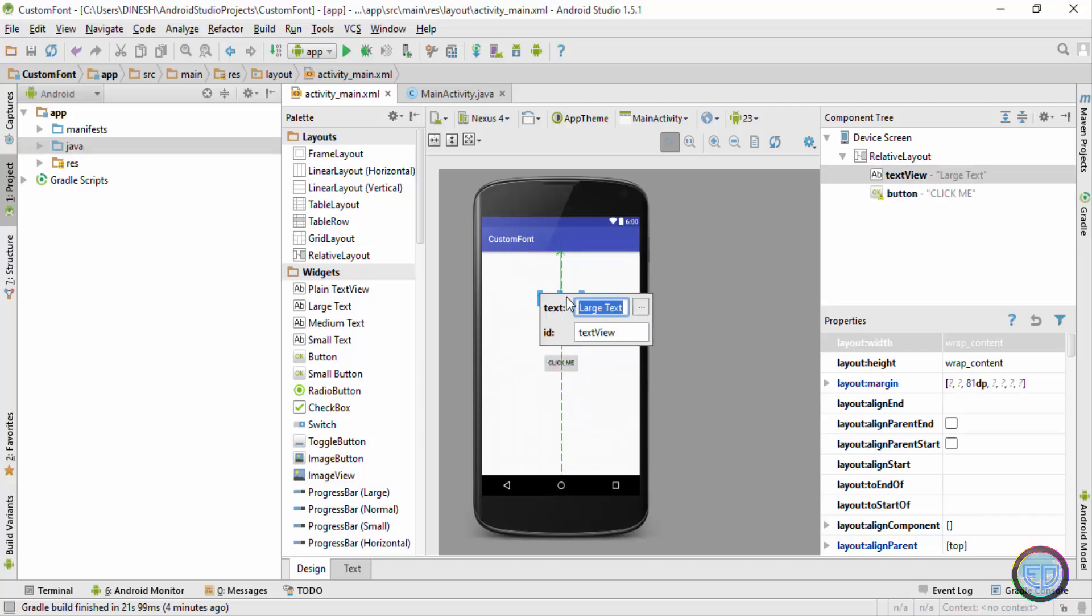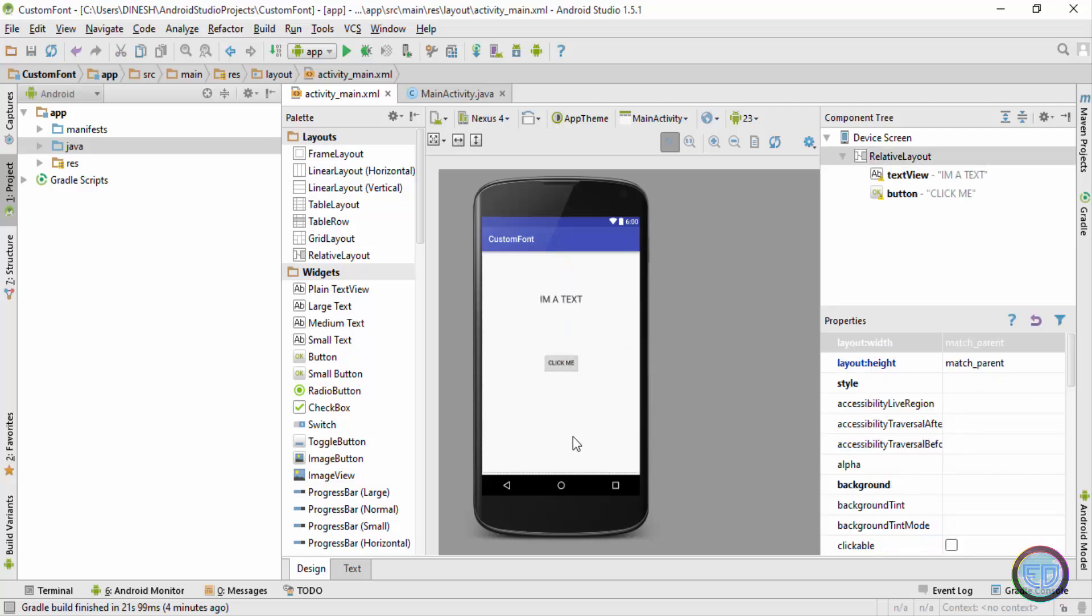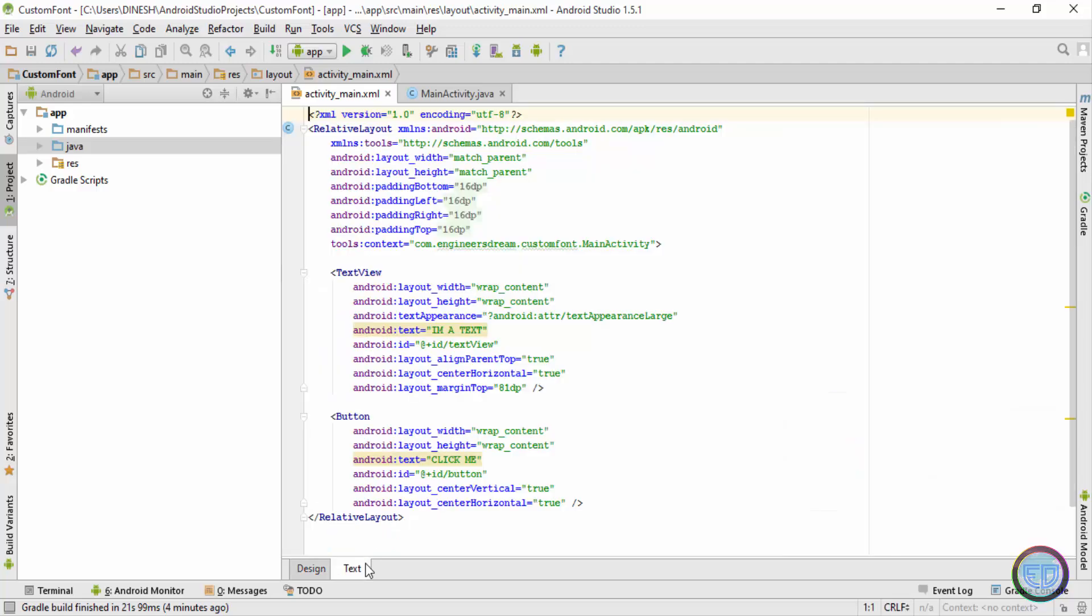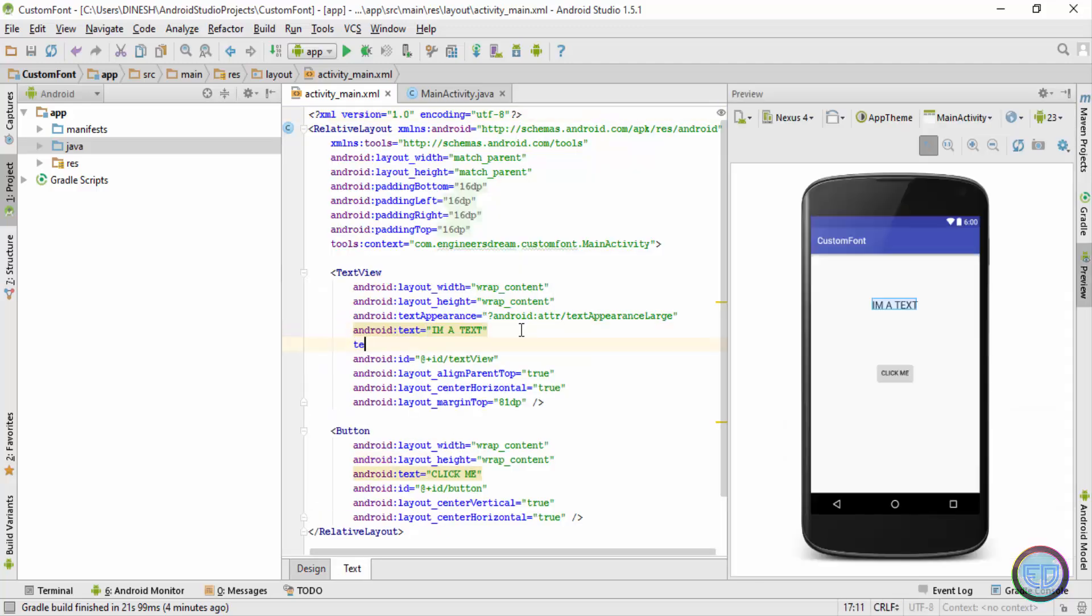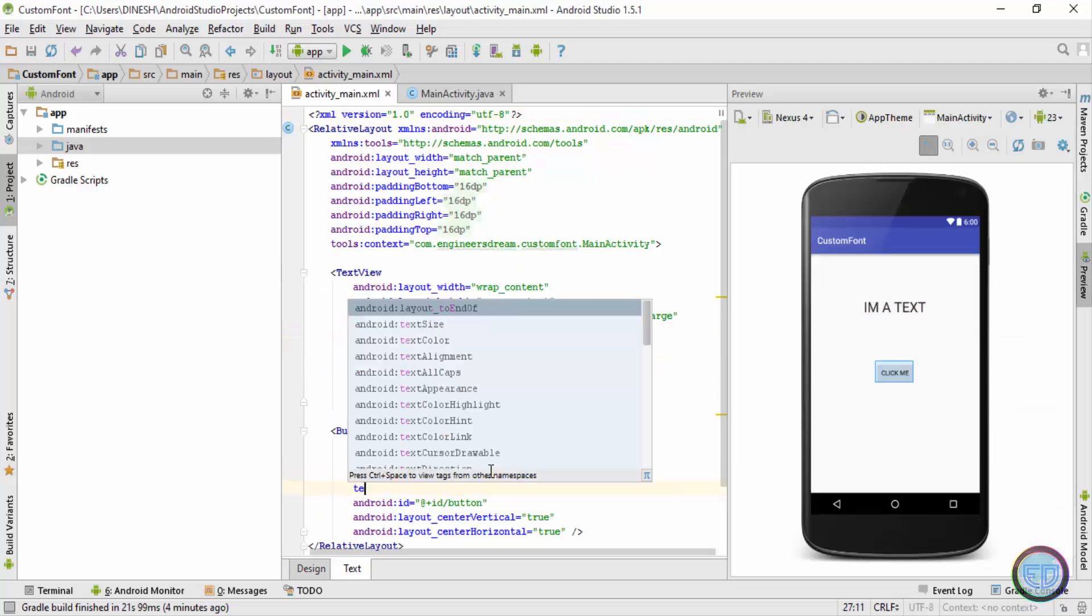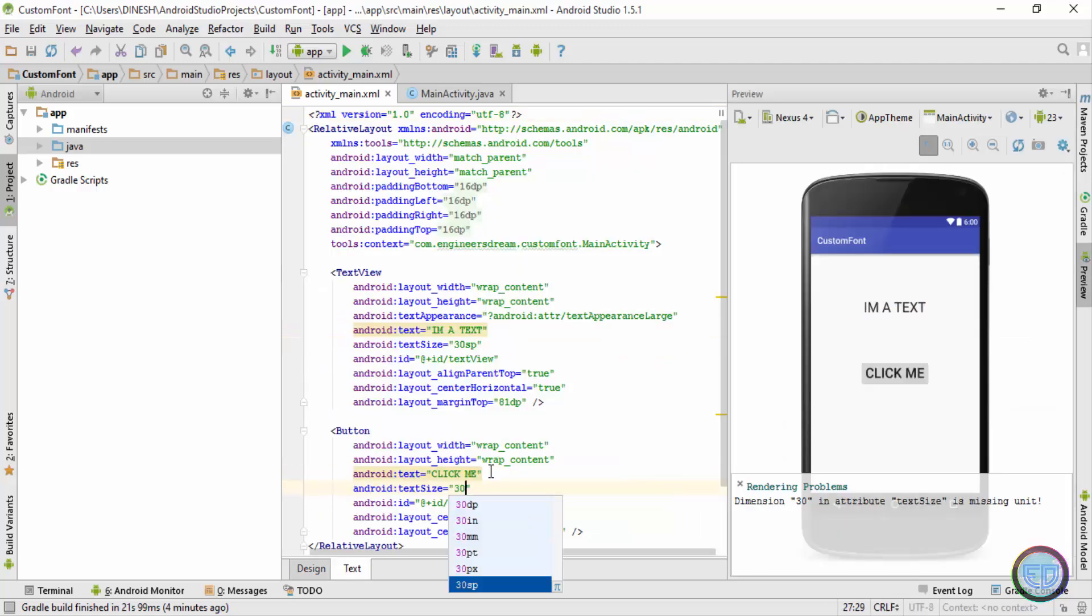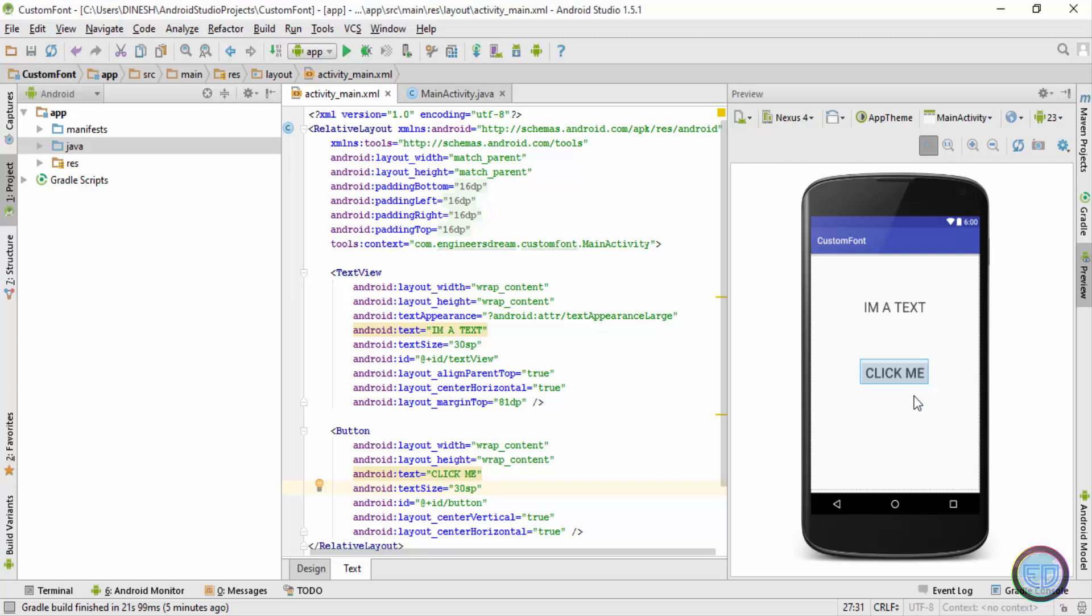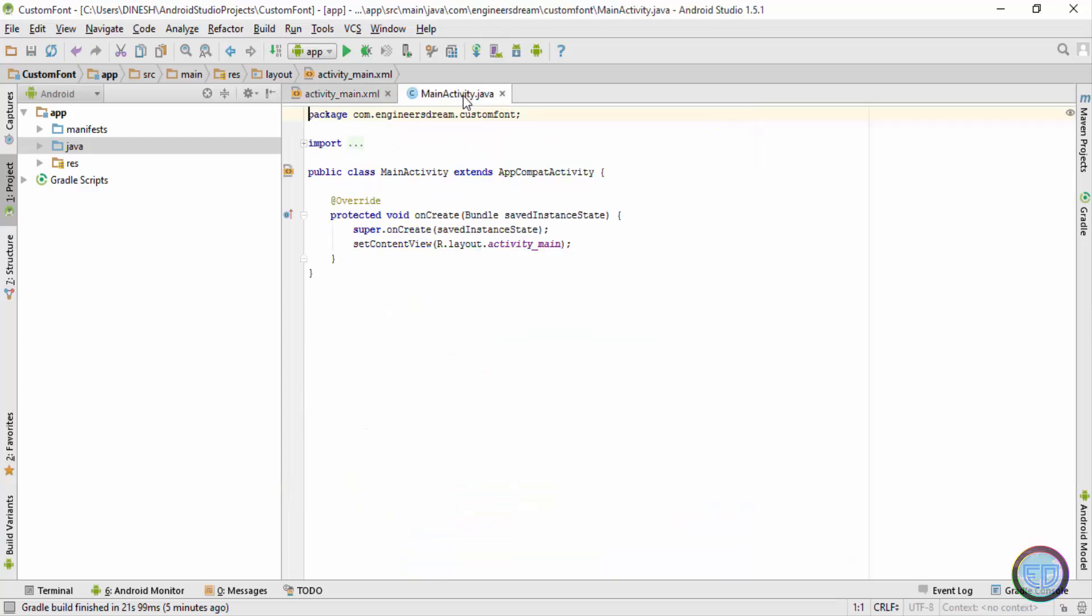I'll basically increase the font size of both of them so they could be easily visible. Now after increasing the font size, next I'll go to the MainActivity.java where I'll declare the text view and the button.